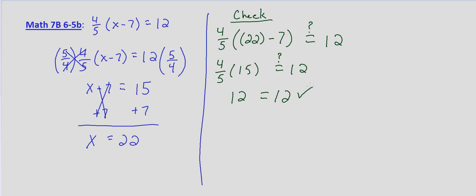So our solution checks and we can say that when we have 4/5 times (x-7) equals 12, our solution is x equals 22.